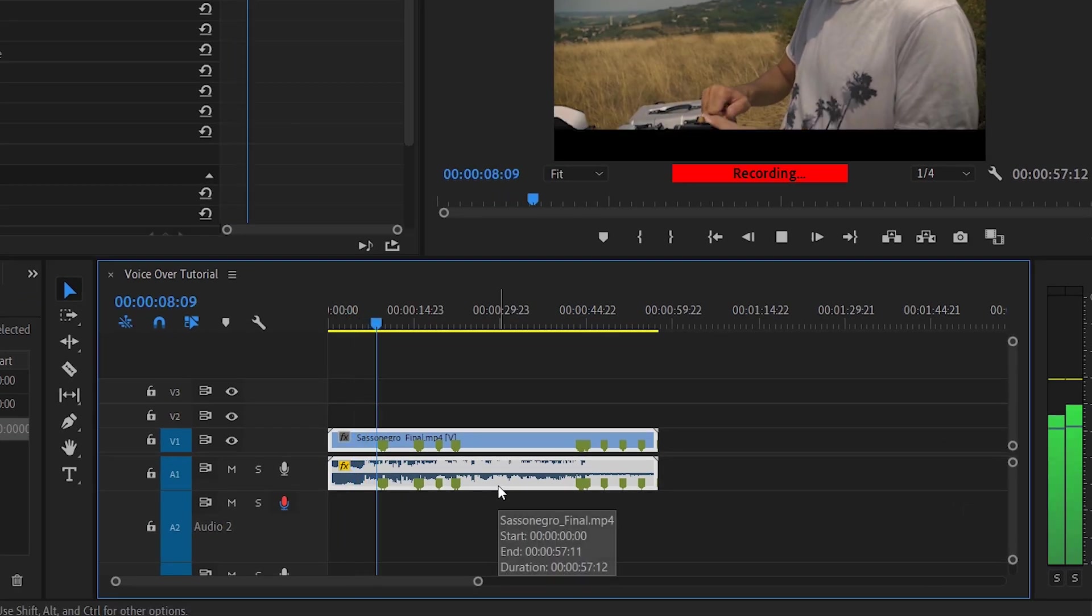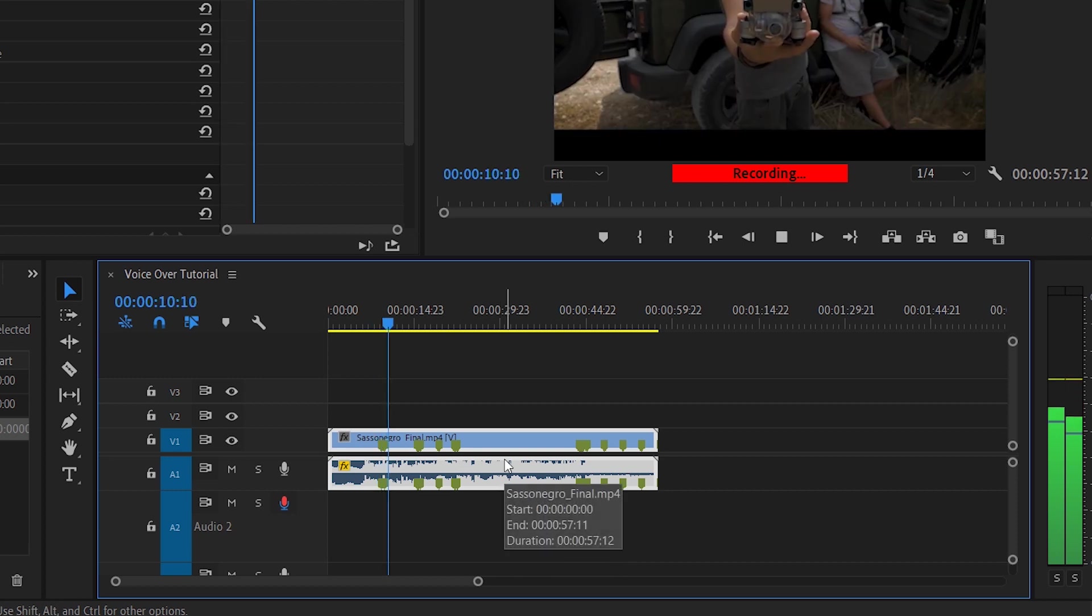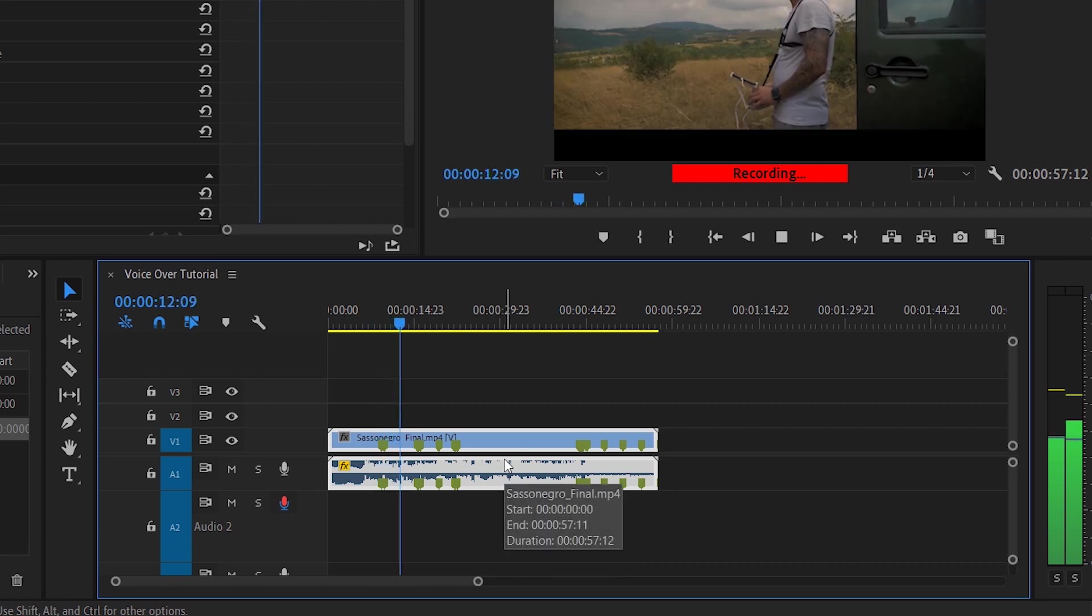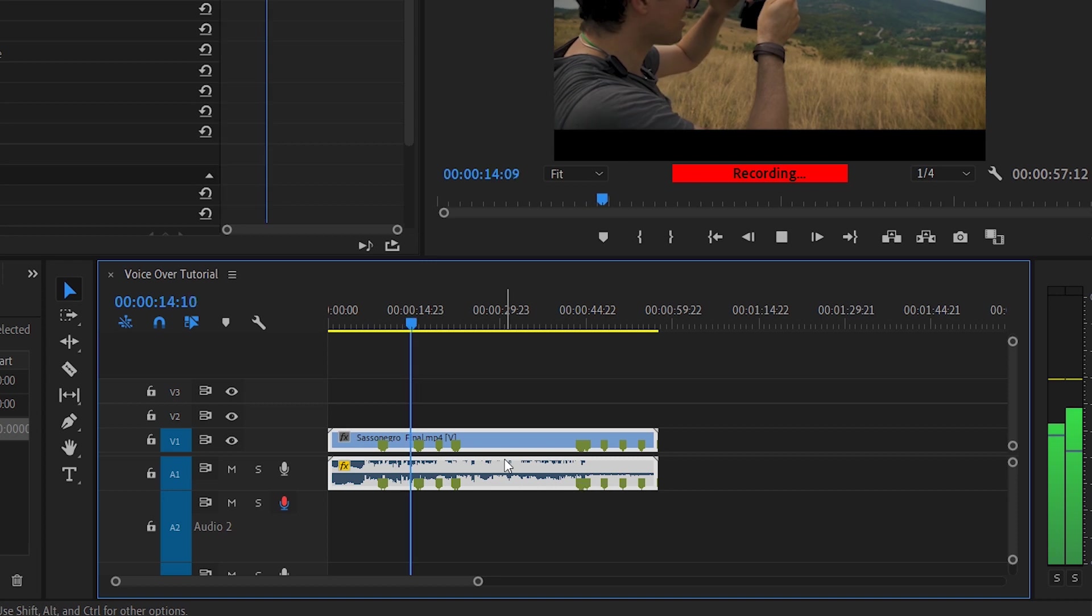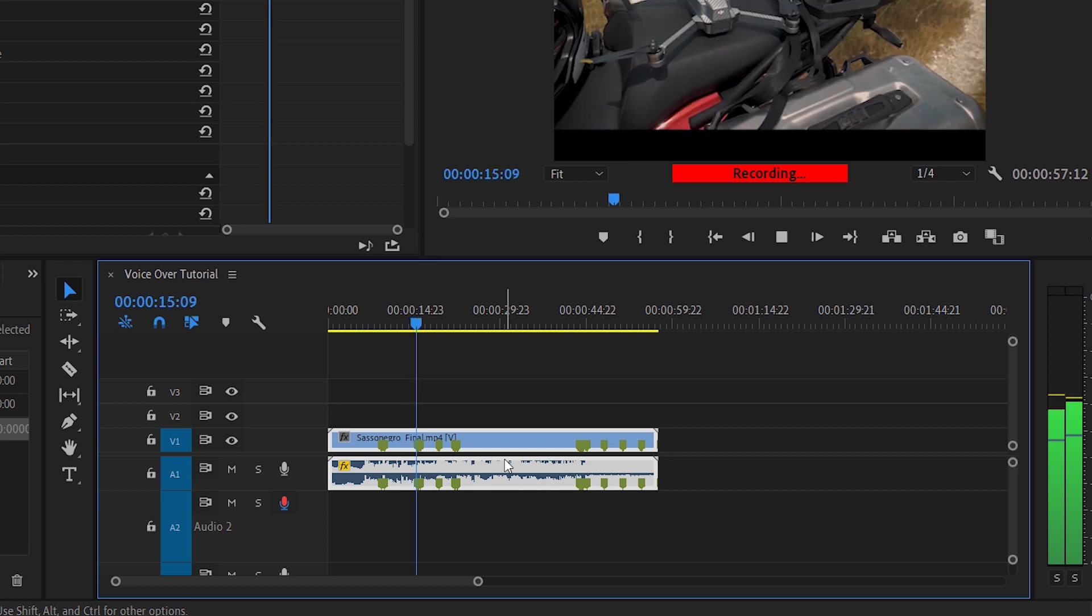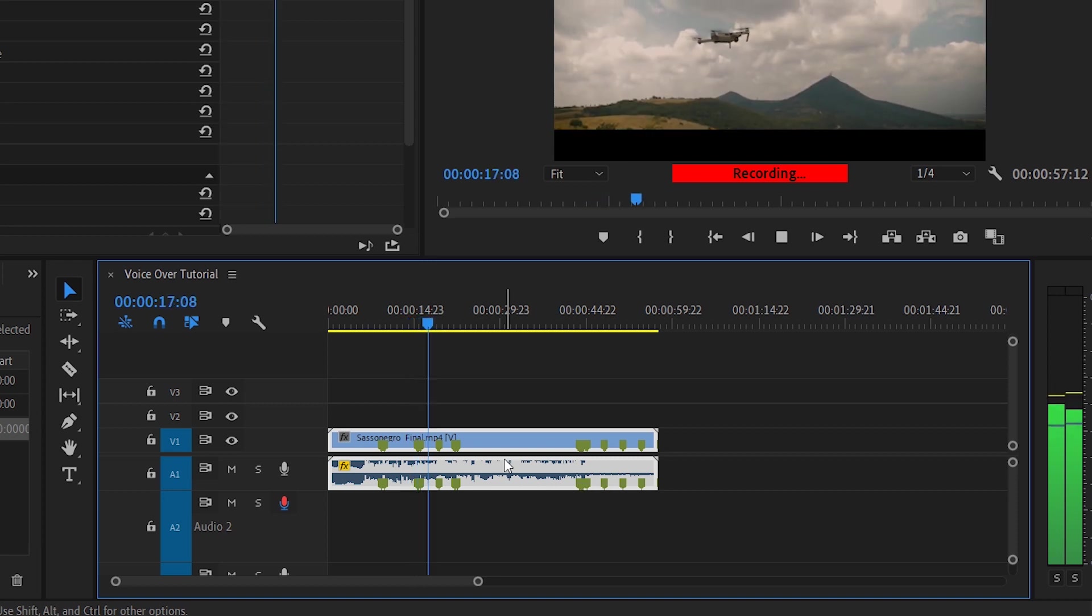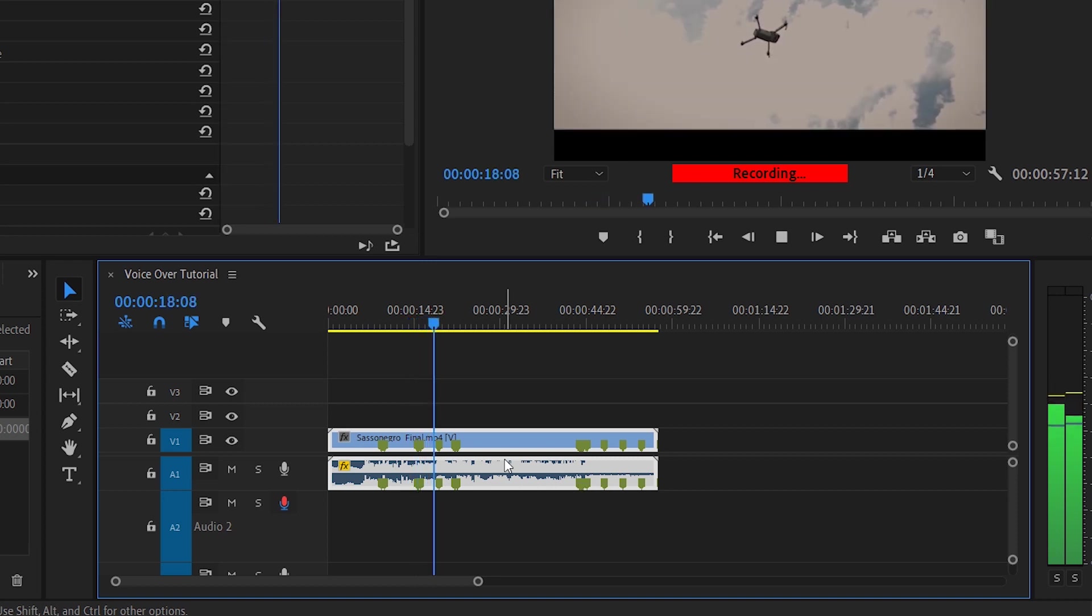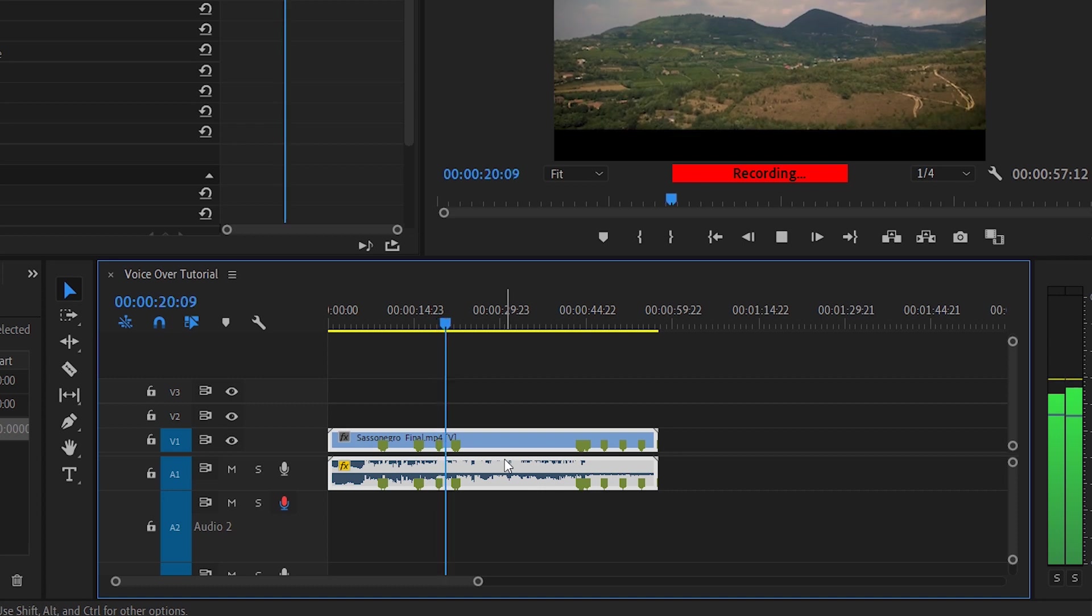My name is Andrea and this is the voice over recording for the video tutorial. Enjoy life, be creative and strive for what you love, guys, because life is one and short.